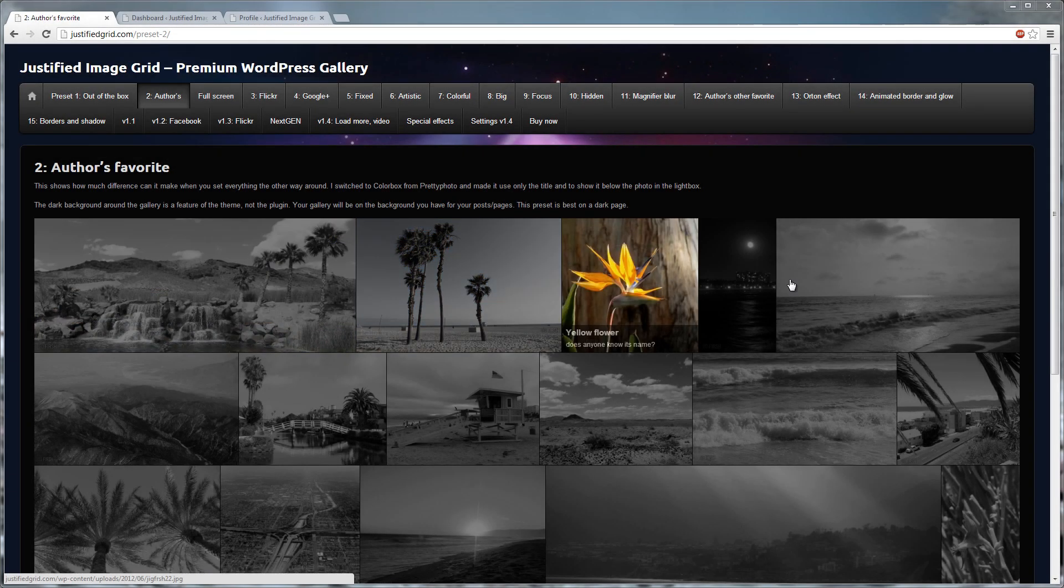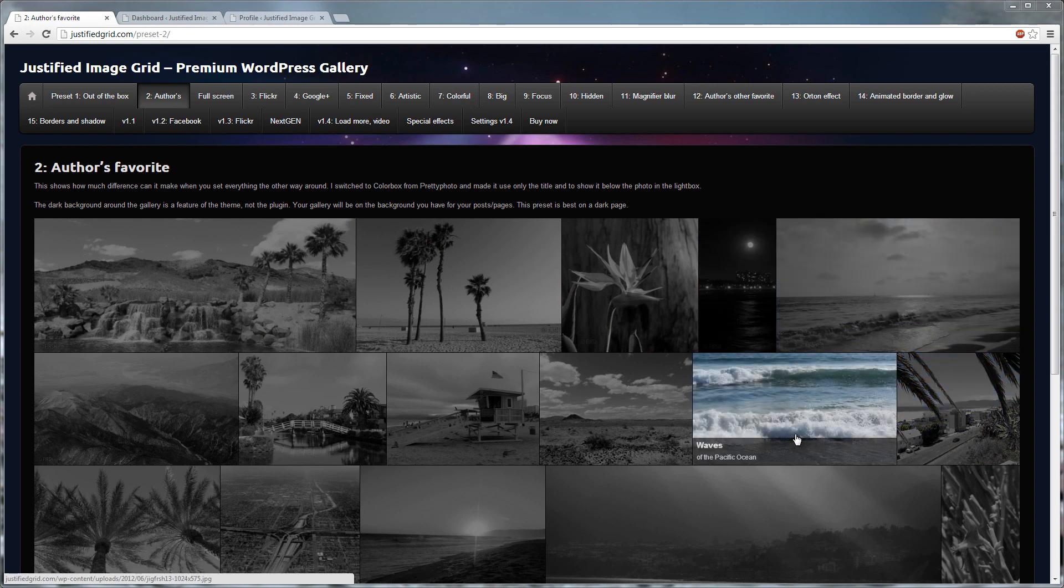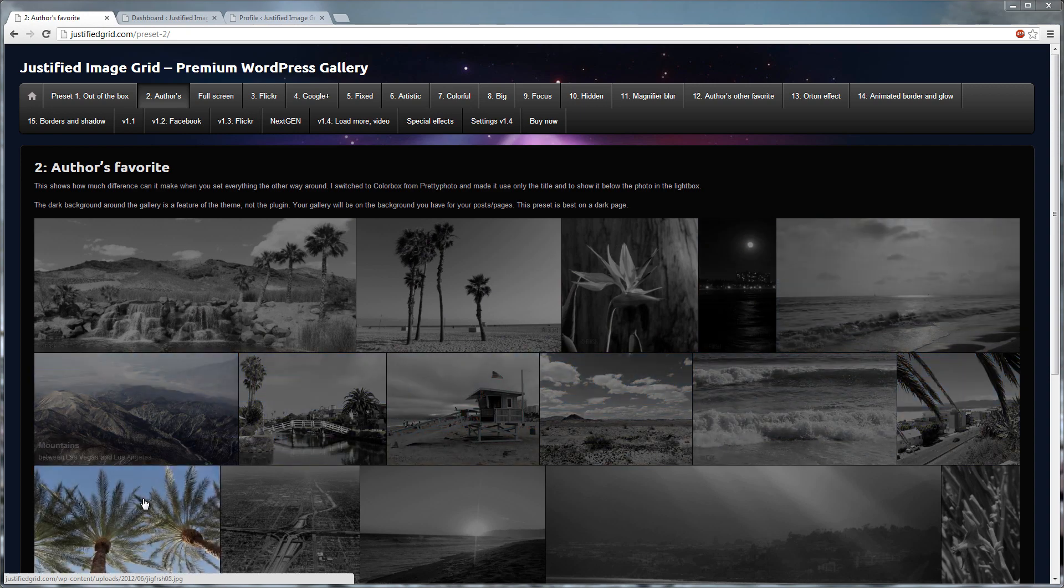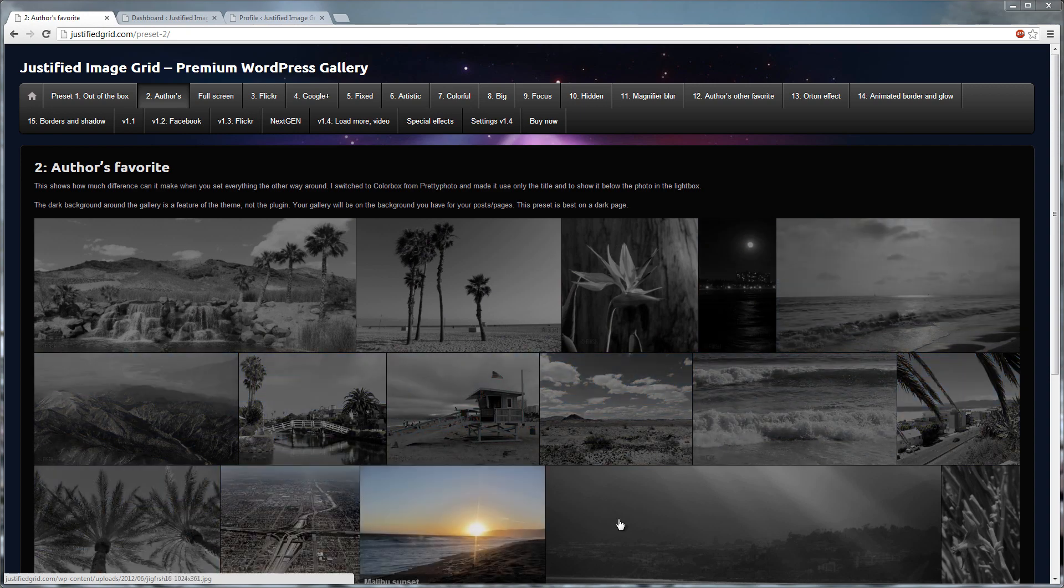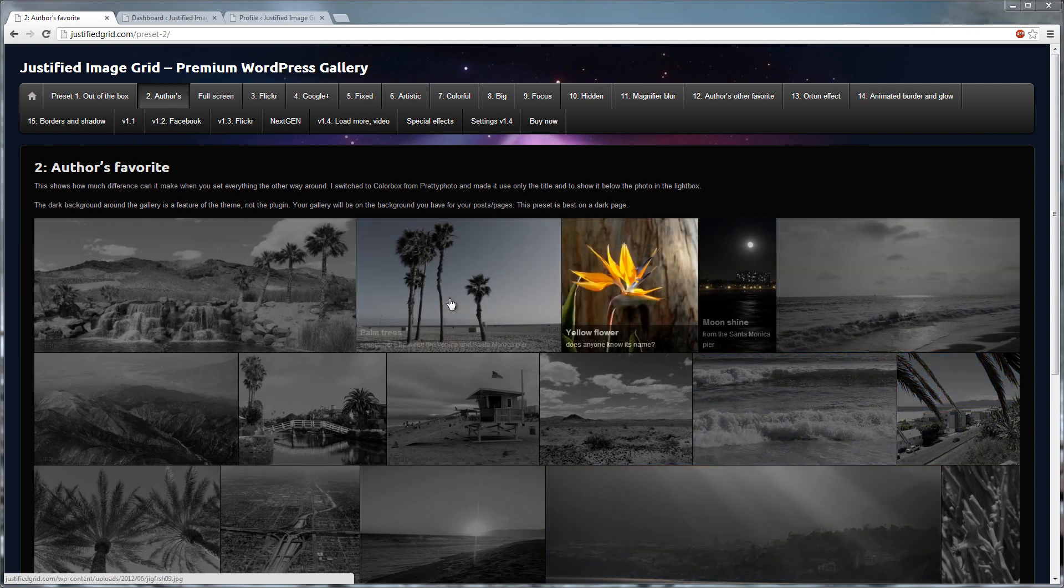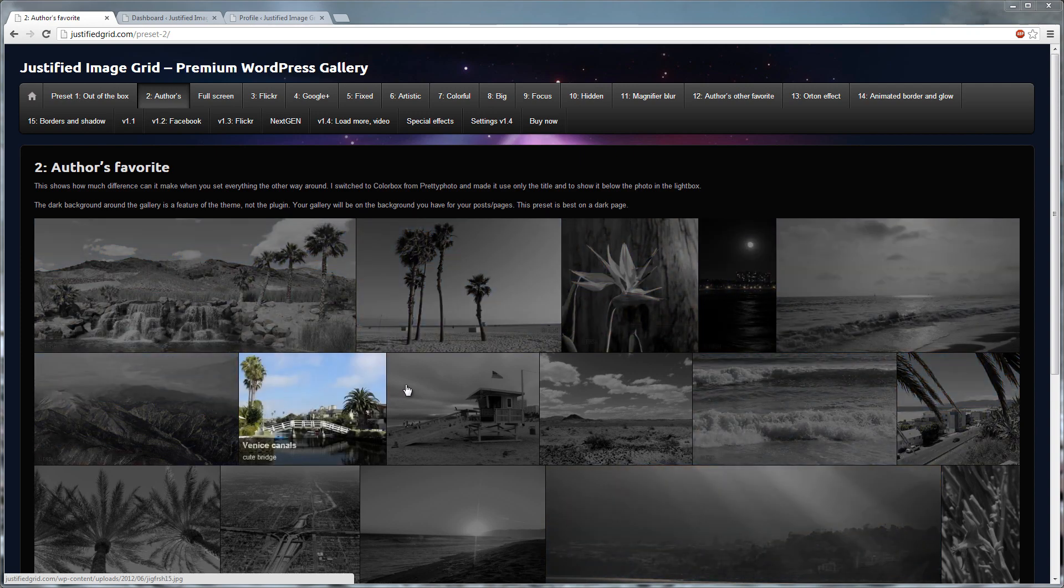Hello, my name is Fiersch. I'm the creator of Justified Image Grid. I'm going to show you the plugin settings, the shortcode editor and the connection between them. We'll create some galleries too.